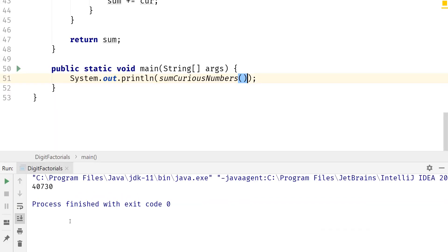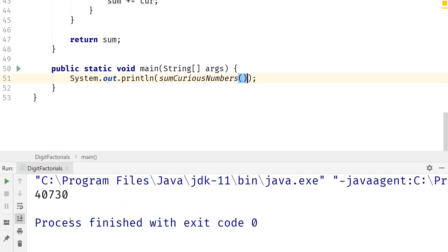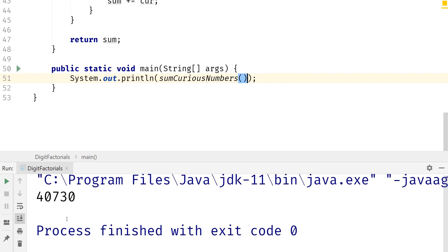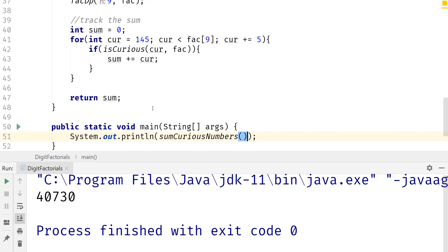So this is what you should get for this. Like I said, I went ahead and I looked up curious numbers, and the actual maximum for this, it's actually supposed to be 40,585.